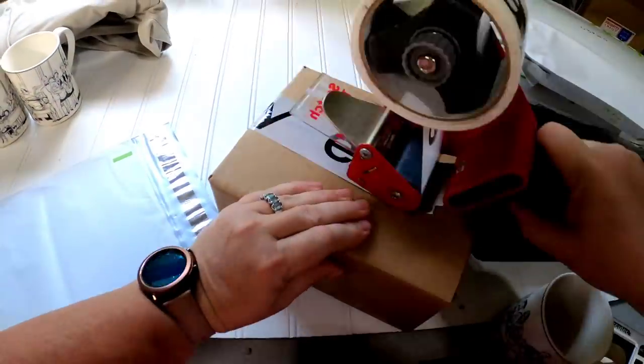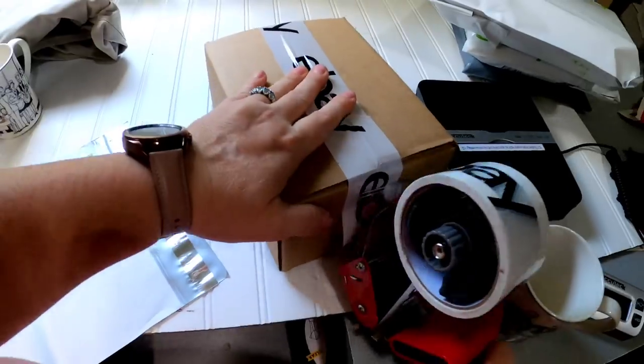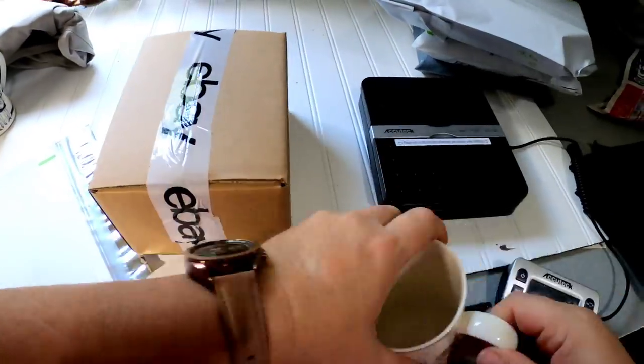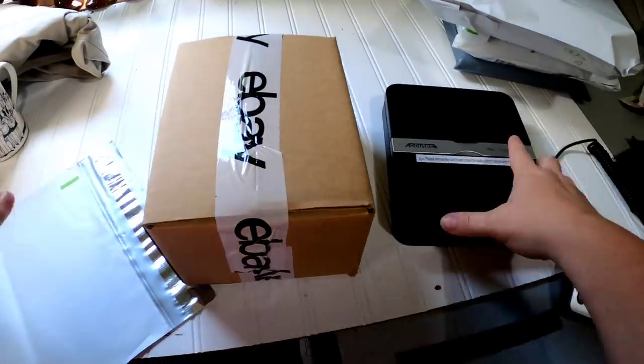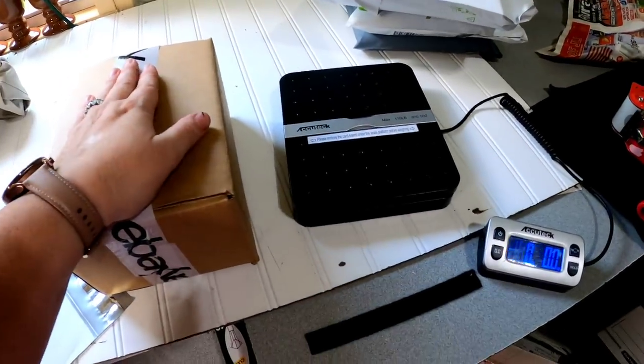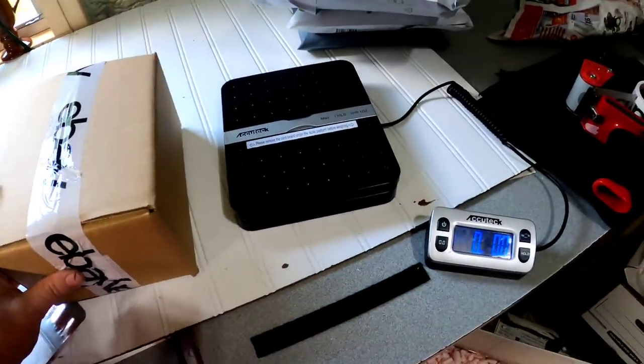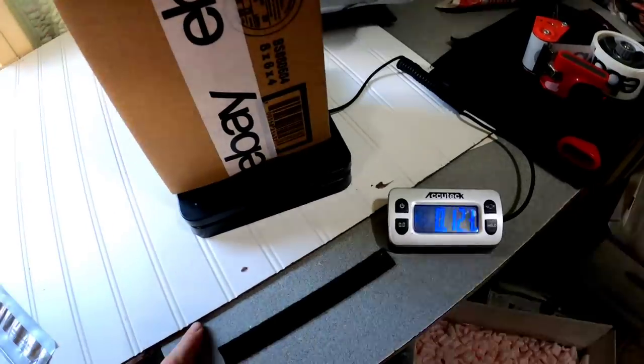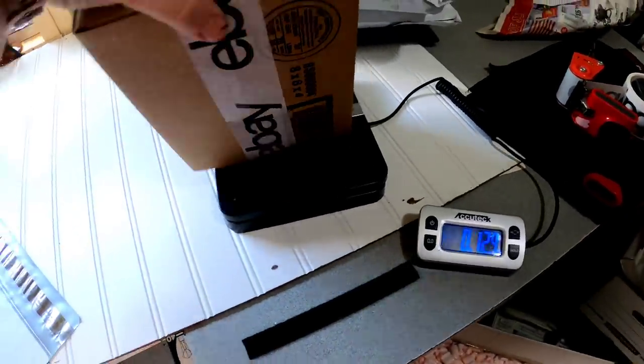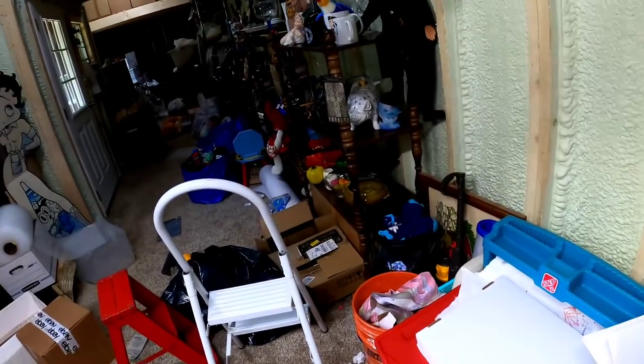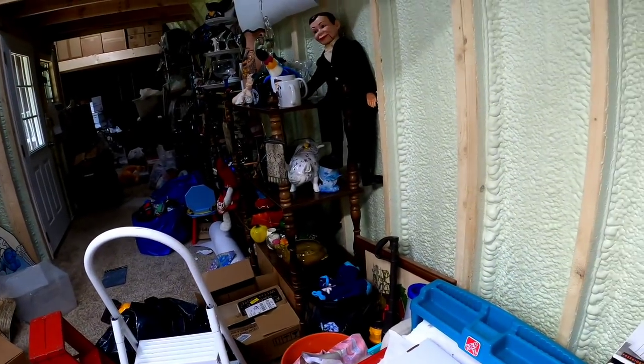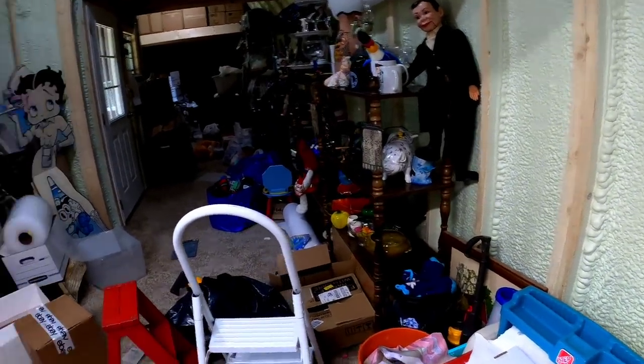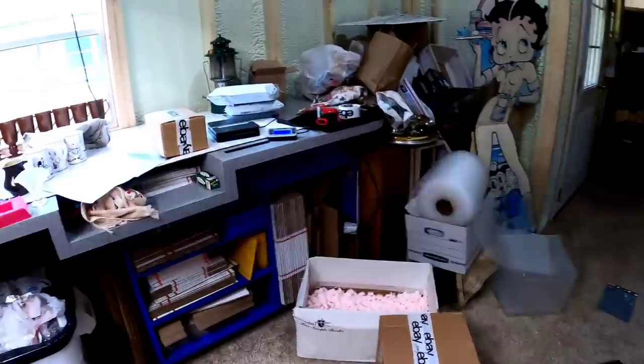With the first class. You cannot use those free eBay box. Or, free USPS boxes. You've got to use your own. That's why we buy these 8x6x4. Scale is zeroed. We are at 13 ounces. And I actually had it at a pound. So, that is good. And, it is going to 45840.